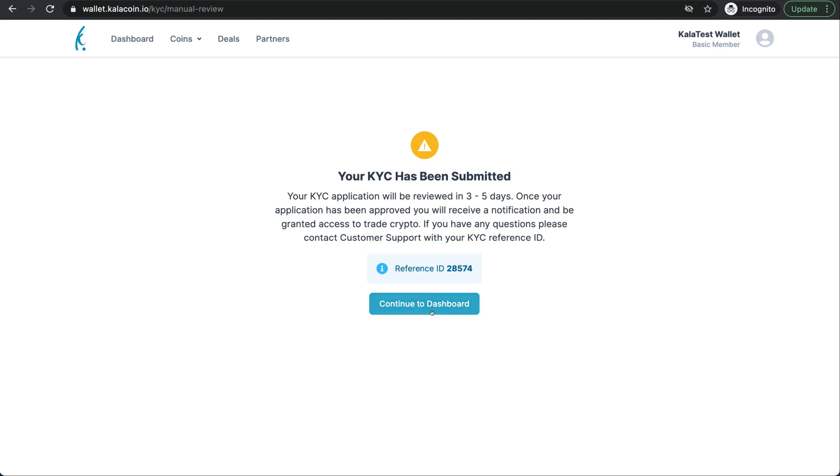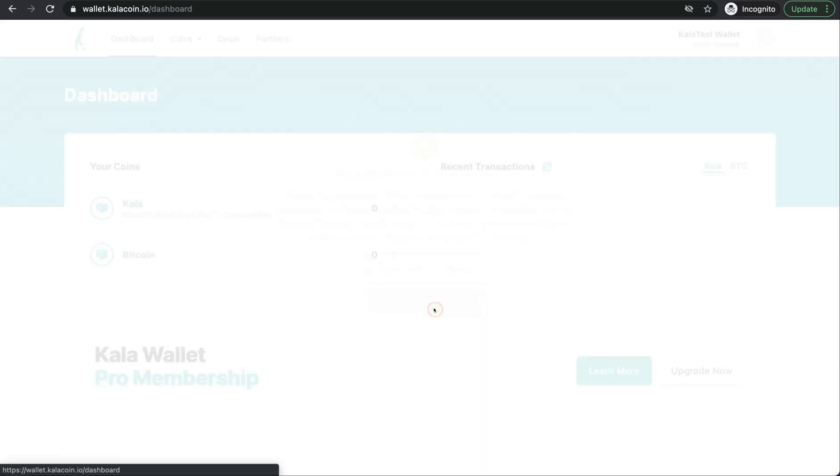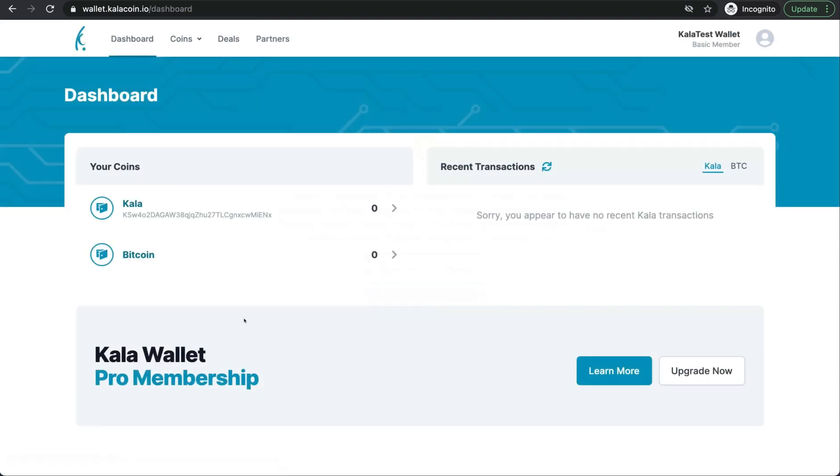You can go back to the dashboard. Once your KYC has been approved, you will receive an email to your email address letting you know.